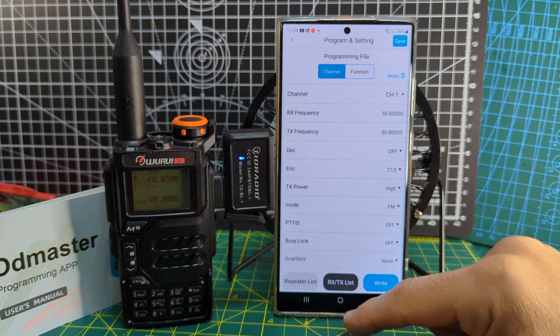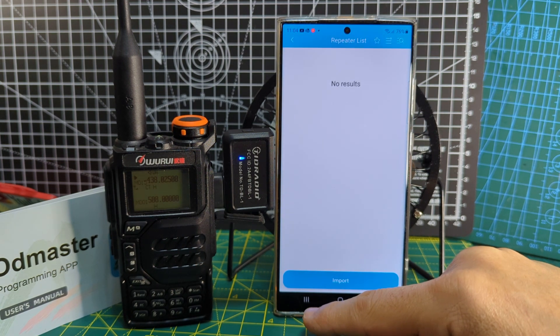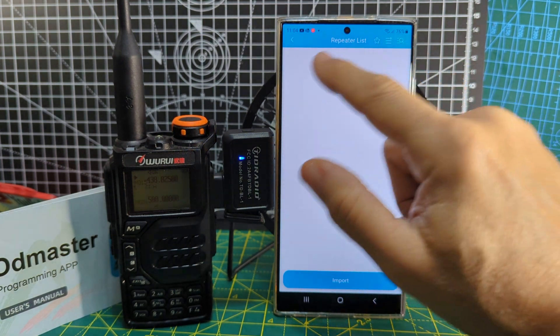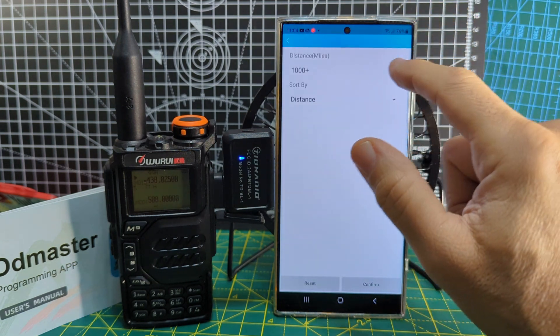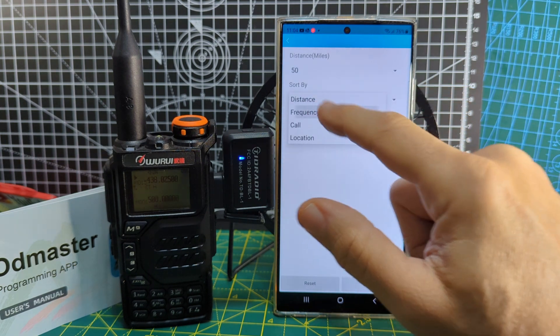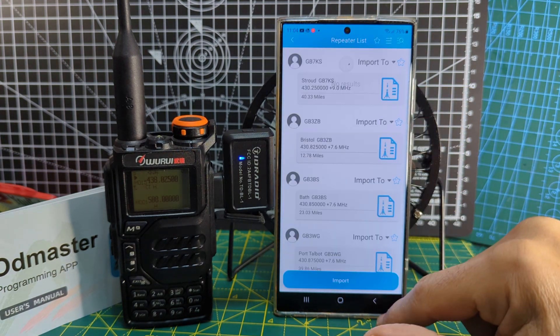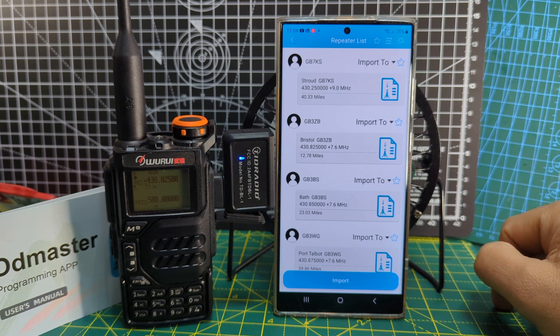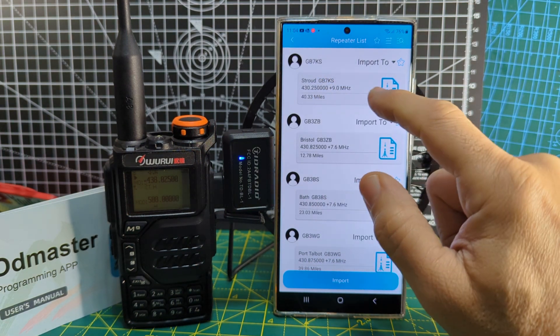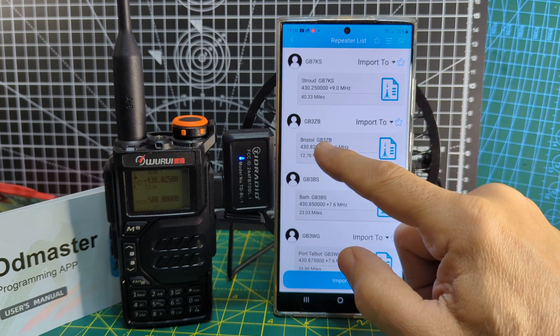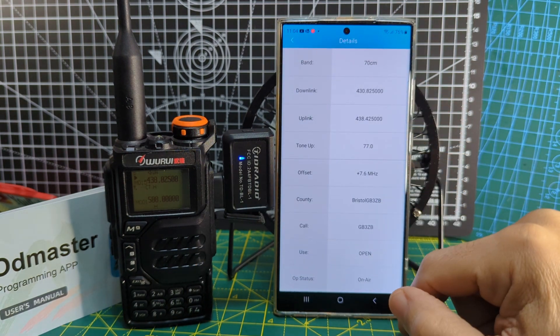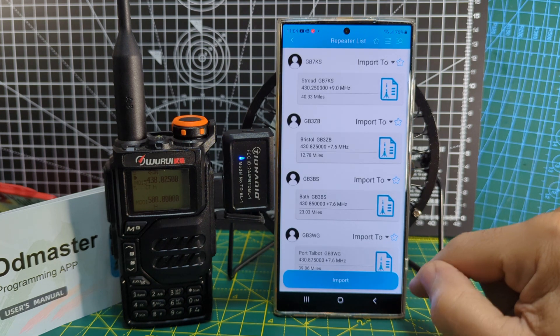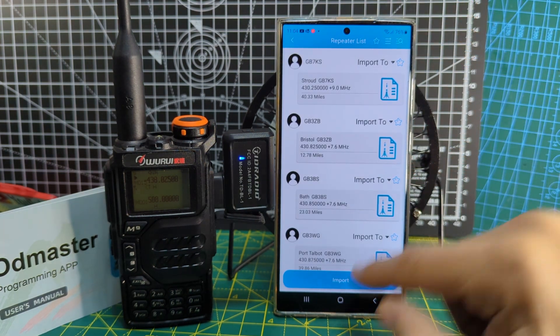Repeater list import, let's try this. I'm not really sure how that would work. Repeater list, no results. Distance, frequency, confirm. Oh look at that, I didn't know it did that. Import. Should we just choose one? GB3ZB.